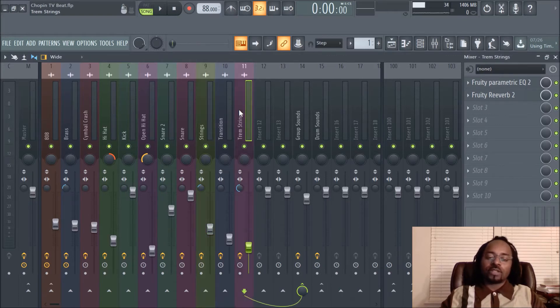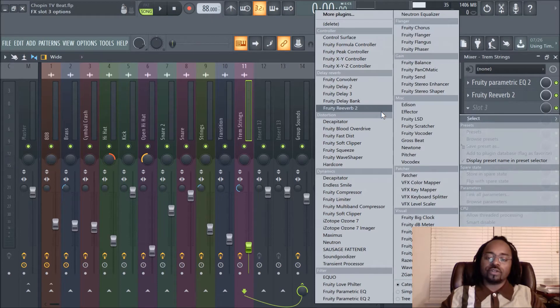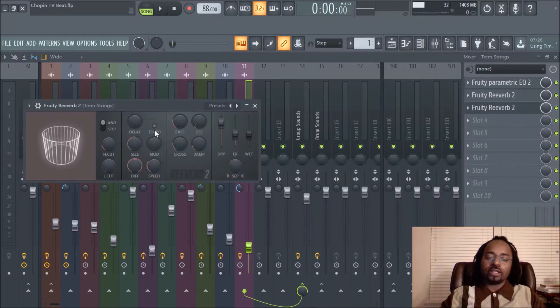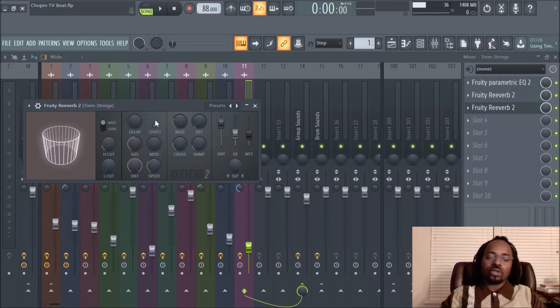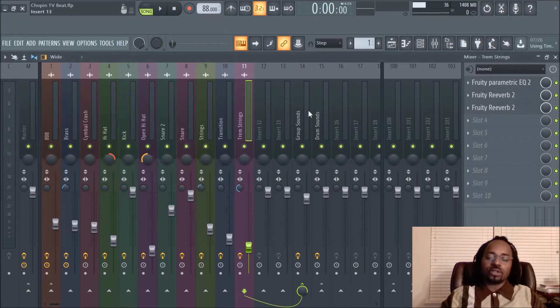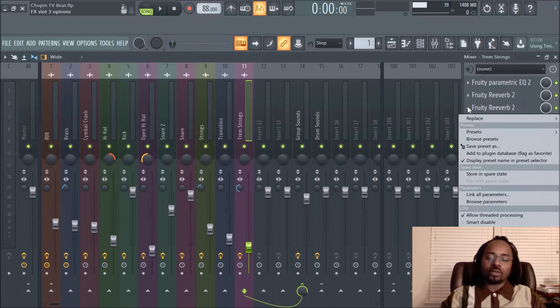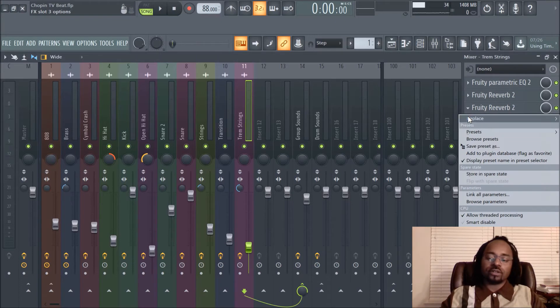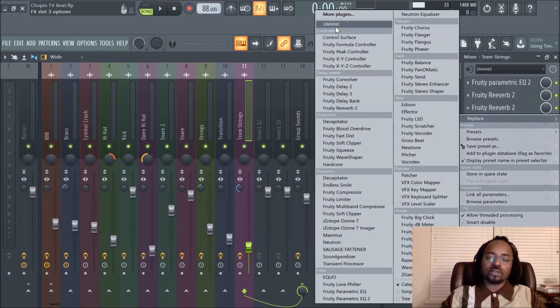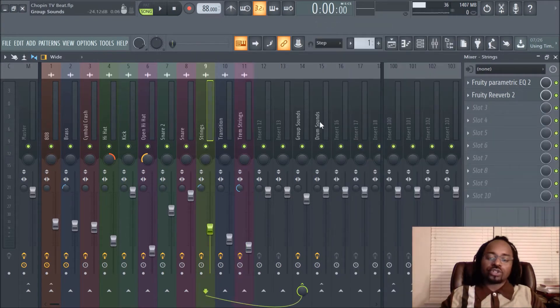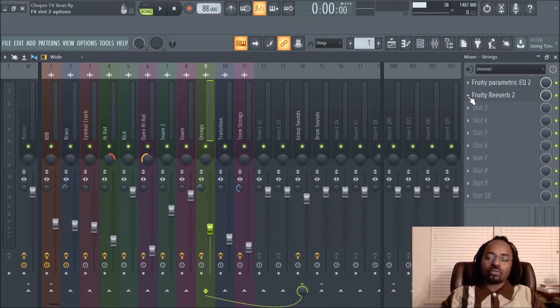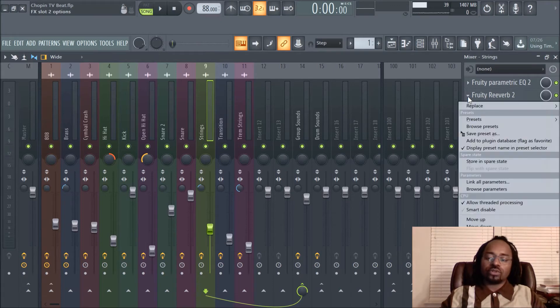Instead of putting another instance of reverb like that and then fine-tuning what you want for that specific instrument, you can—let me undo that—basically you can go to the strings, drop down, and if you notice it says 'save preset as.'